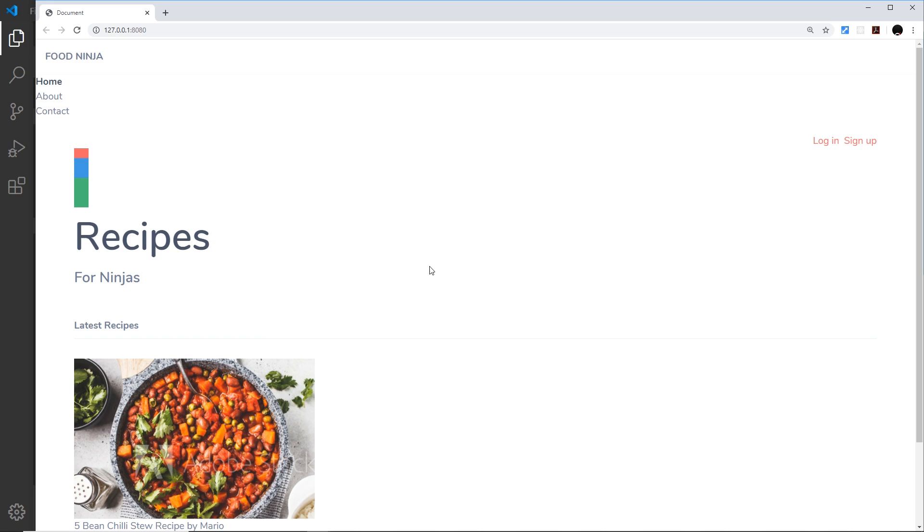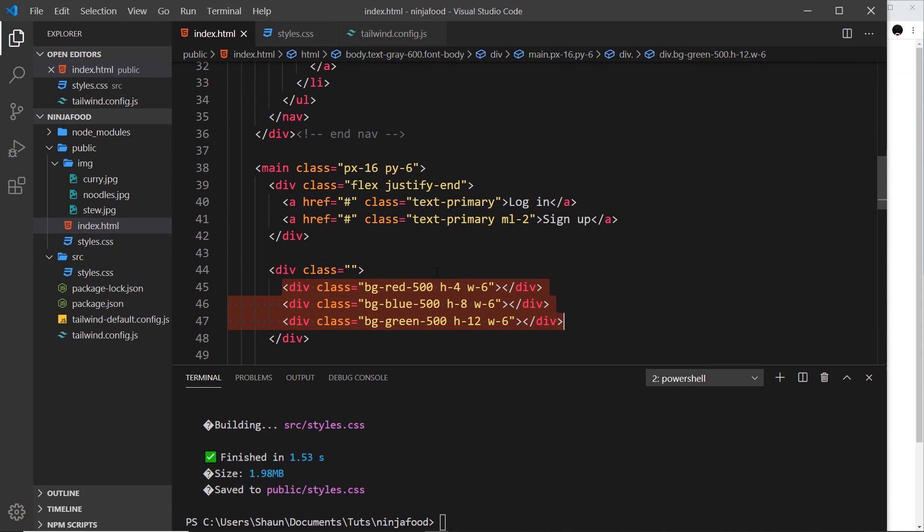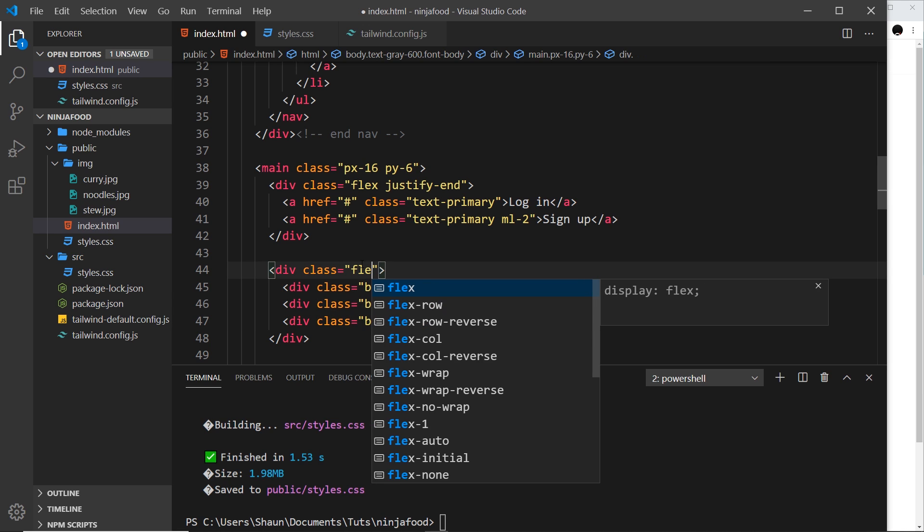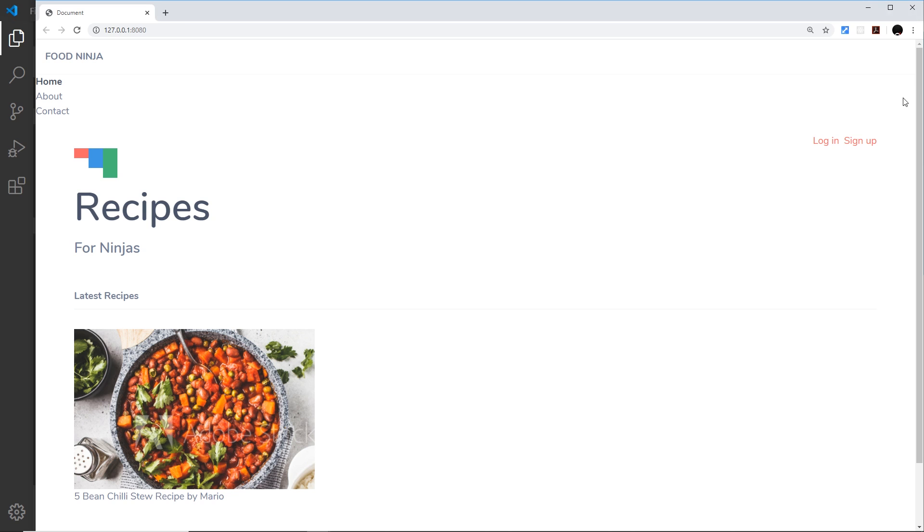So if we save this, we can see three different boxes right here. Now the default behavior of these is to stack one on top of the other because we don't have a flex container yet and these are all block-level elements, so they stack one on top of the other. But if we say flex, then they should now sit next to each other, which they do.